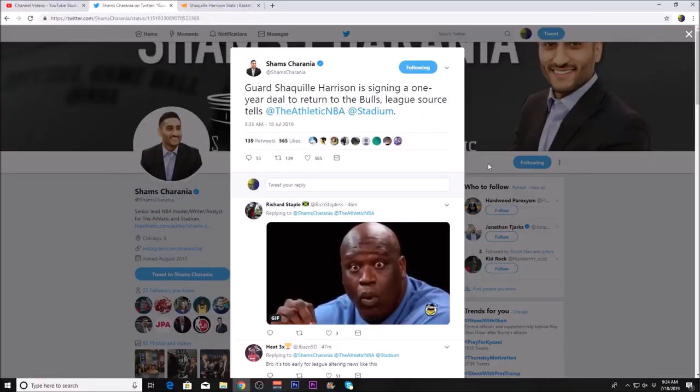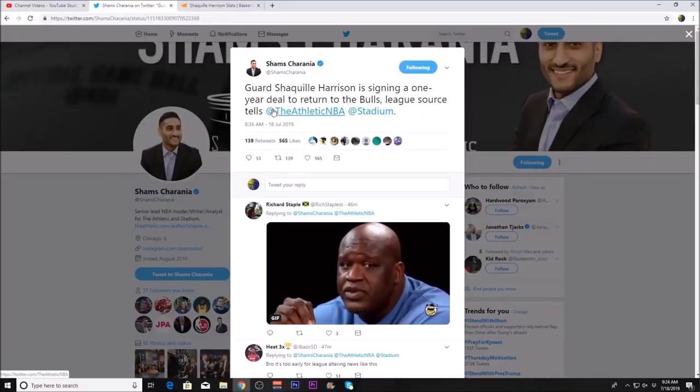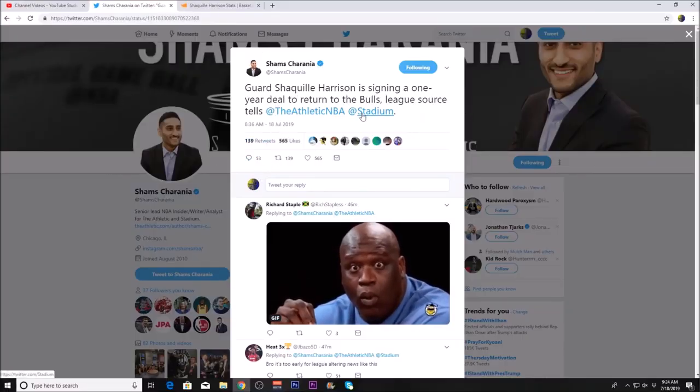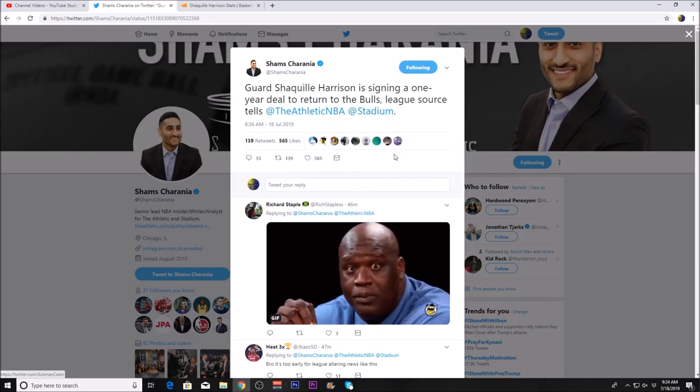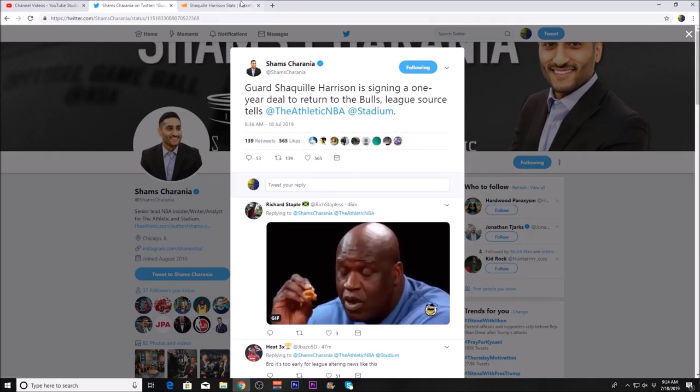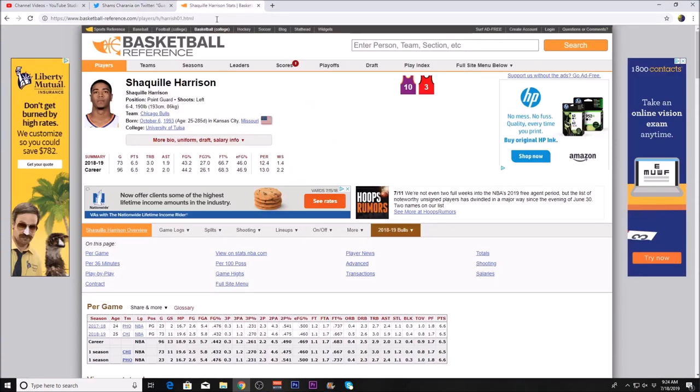What's up guys, it's Ty here. As you can see, guard Shaquille Harrison is signing a one-year deal to return to the Chicago Bulls.